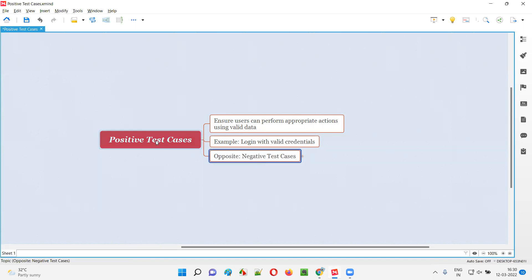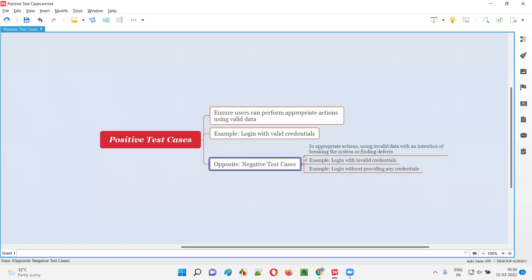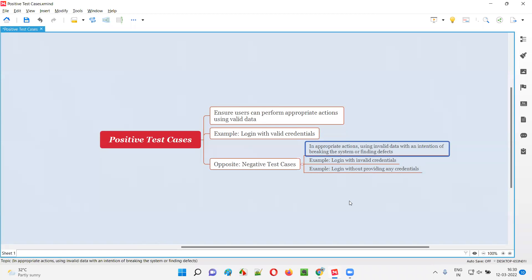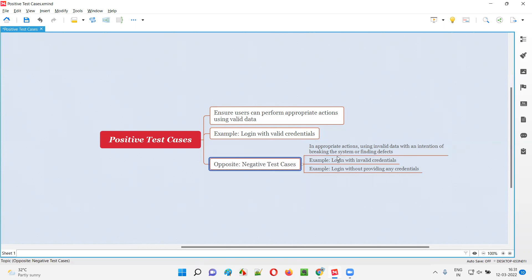In case of negative test cases, which are the opposite of positive test cases, the intention of testing is to break the application software by providing invalid data while using the application functionality. You will try to perform inappropriate actions on the application that users generally don't do, and also pass invalid data into the application with an intention of finding defects in the software. Those are the negative test cases.